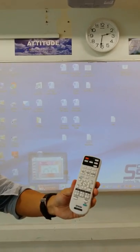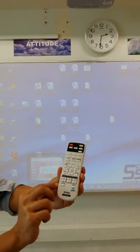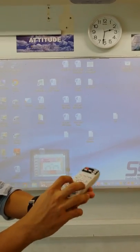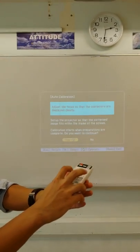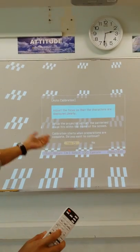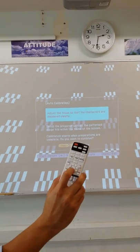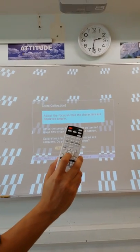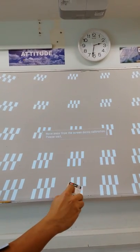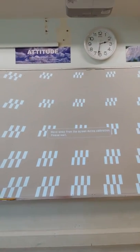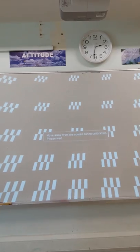When you use the remote, press the user button. Then it'll ask you whether you're going to calibrate and you press yes. You need to wait for a while.